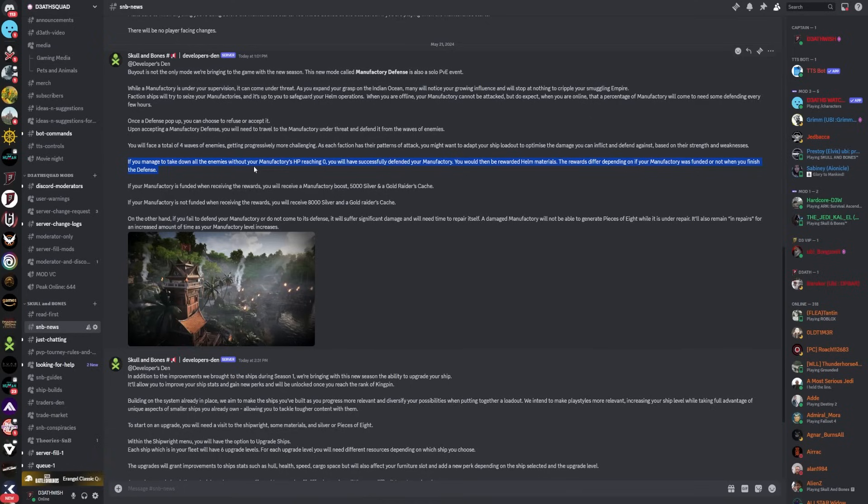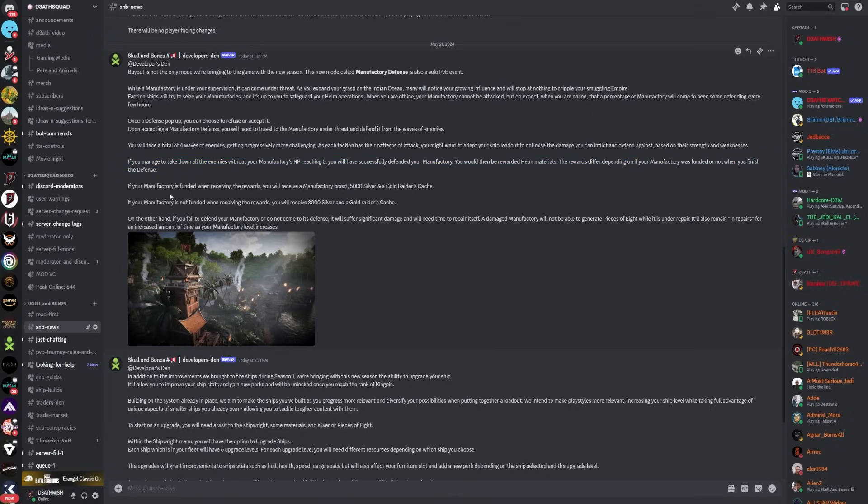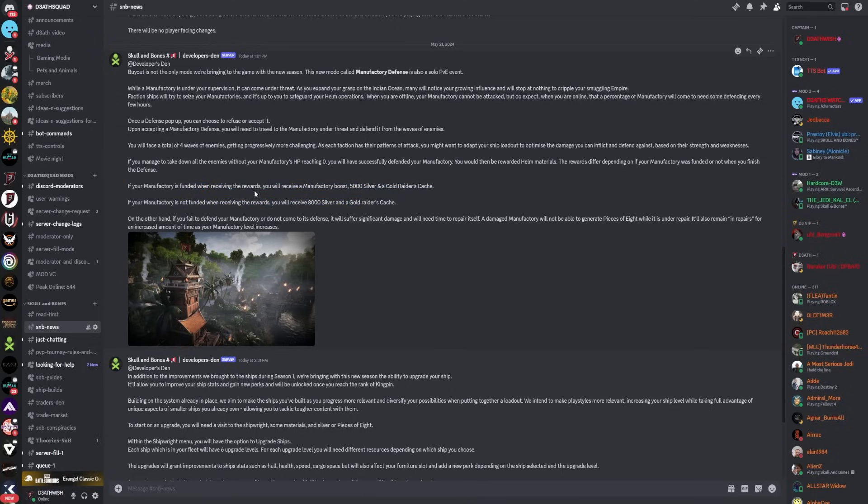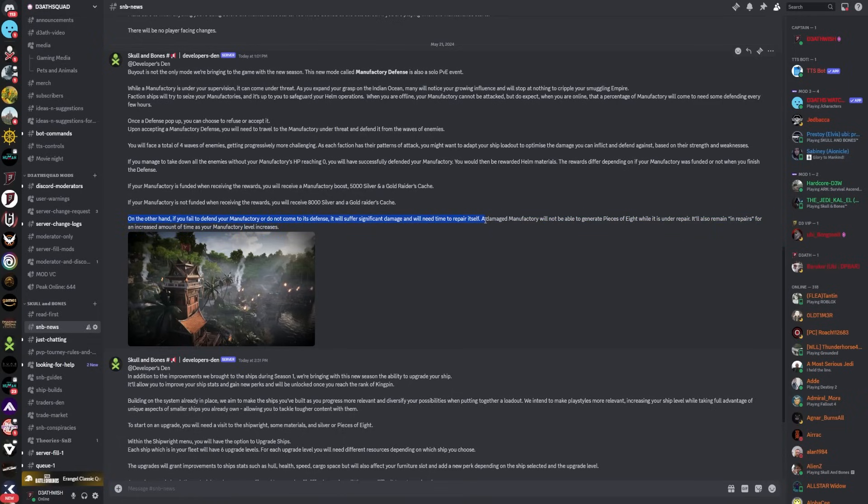If you manage to take down all the enemies without your manufactory's HP reaching zero, you will have successfully defended your manufactory. You would then be rewarded with materials. The reward differs depending on if your manufactory was funded or not. When you finish the defense, if your manufactory is funded when receiving rewards, you will receive a manufactory boost, 5,000 silver, and a gold raiders cache. If your manufactory is not funded when receiving rewards, you receive 8,000 silver and a gold raiders cache. So if it is funded you get less, and if it's not funded you get more.